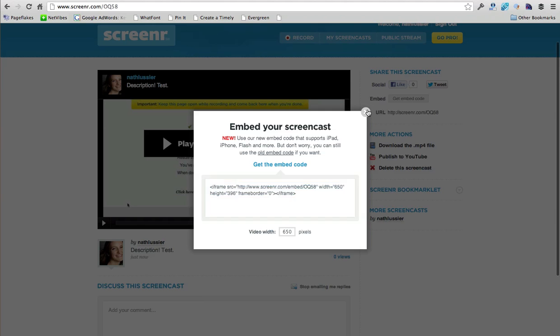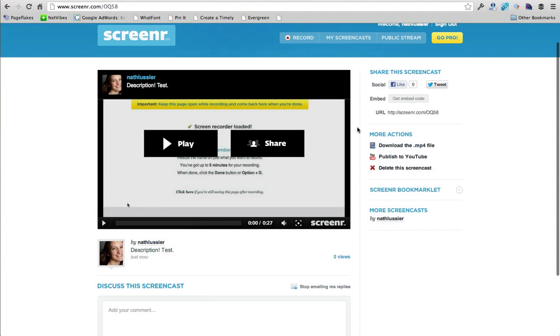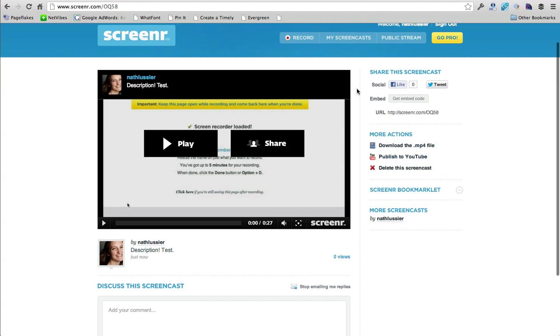You can also download this file. You can publish it to YouTube, which is awesome. Or if you just want a quick and easy way to do it without having to re-upload or download or publish somewhere else, you can just keep this URL right up here and send that to anyone in an email or even just put it on a document that you want to share with other people so they know how to use it.